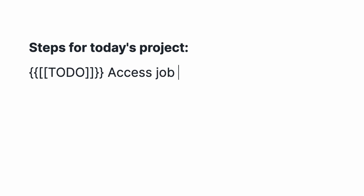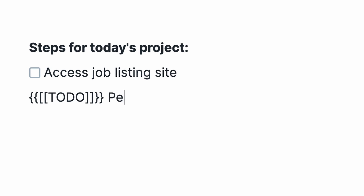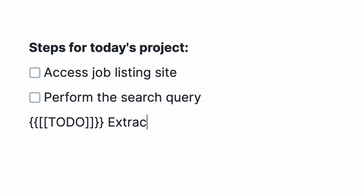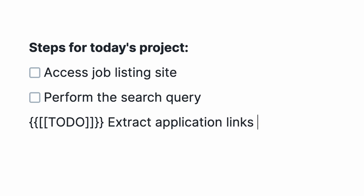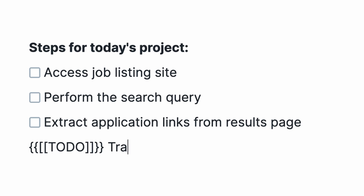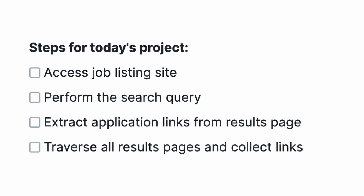First, we need to access a site to perform the job search query. Second, we need to perform the search itself. Then we need to take the results page and figure out how to extract the application links. And finally, if possible, traverse through every page of results while repeating the previous step.